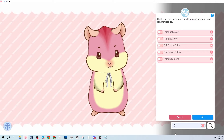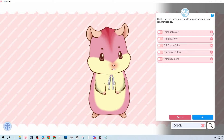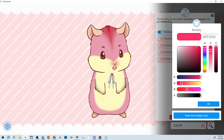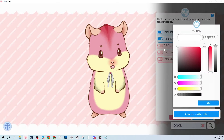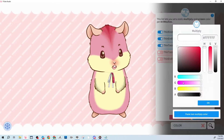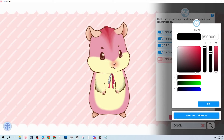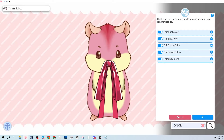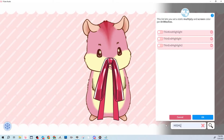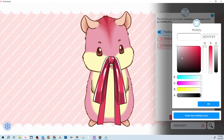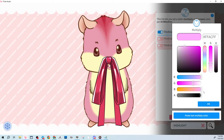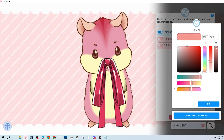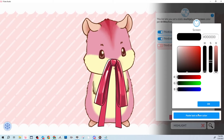In the color settings, search 'color' to find specific parts. For example, 'thin knot color' controls the knot, which you can change to any color — I'll do bright pink. Then apply that color to the thin end, tassel, and other color layers by pasting. You can also search 'highlight' to change highlight colors, making them yellowy or pink.